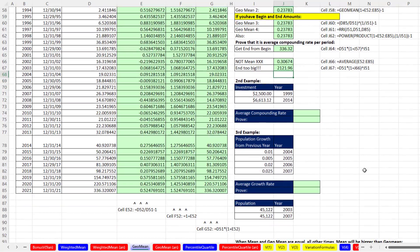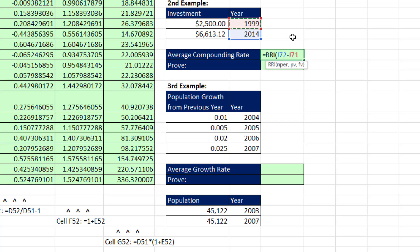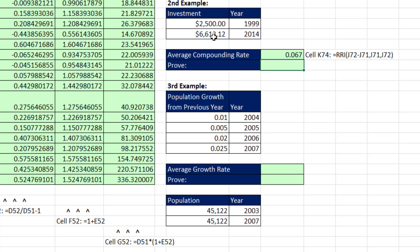Let's look at another example. You read in your financial blog that a particular investment was made in 1999, and in 2014 this was the final amount. You're curious about the average compounding rate per period. We use RRI with number of periods = 2014 minus 1999, comma, the present value (amount at the beginning), comma, the future value (amount at the end). When I hit Enter, it looks like about 6.7% annual return.